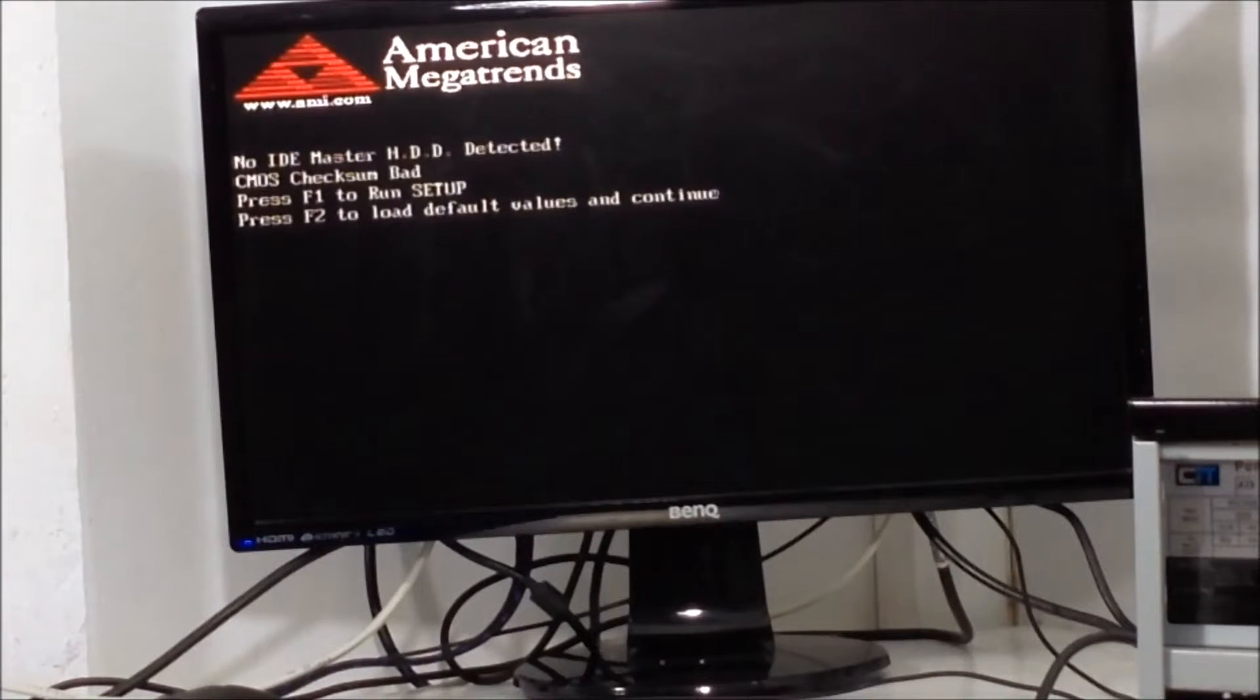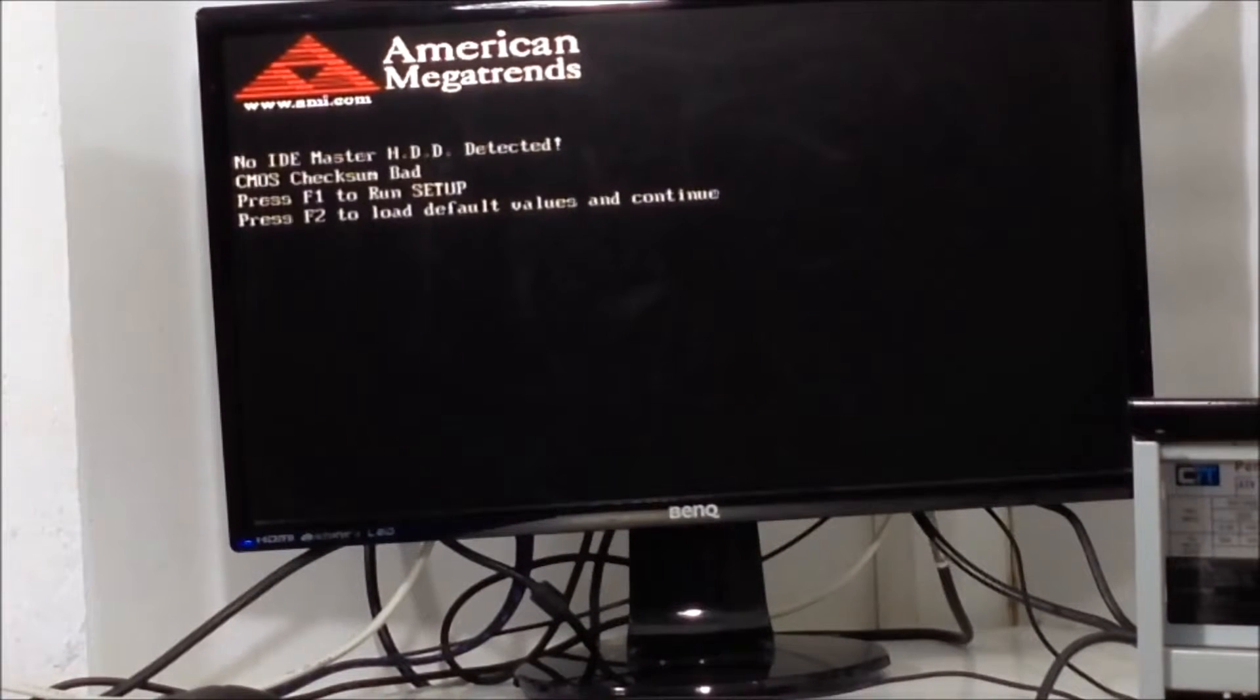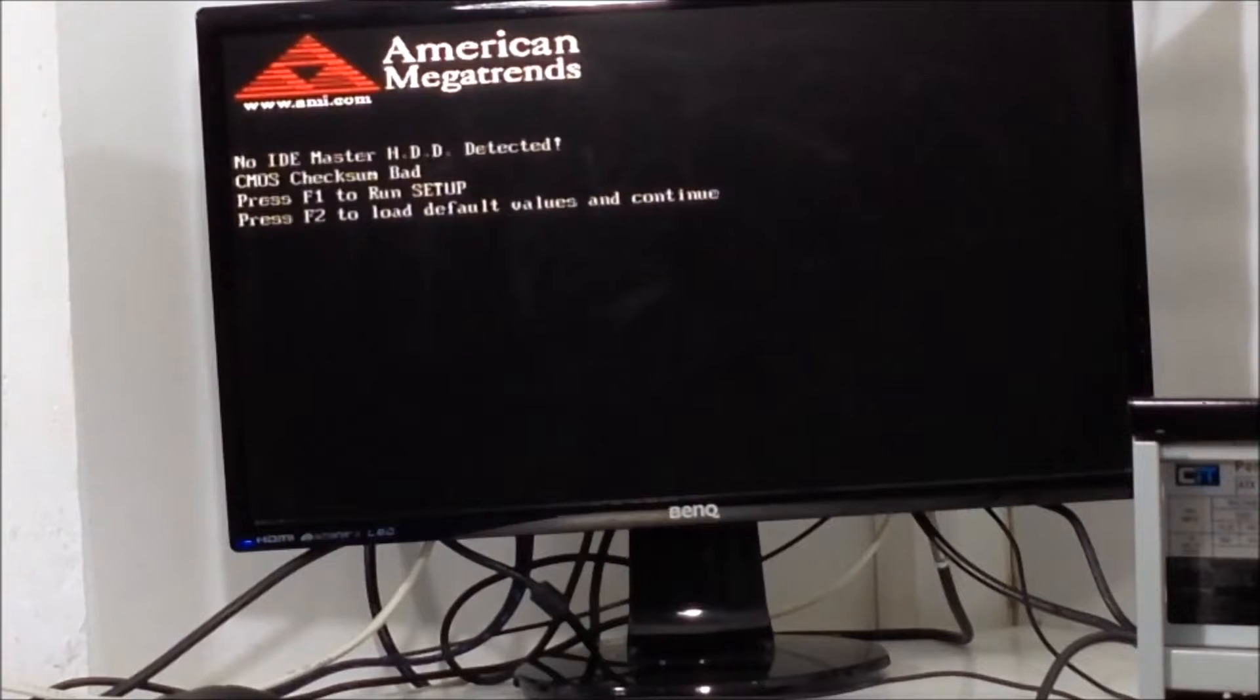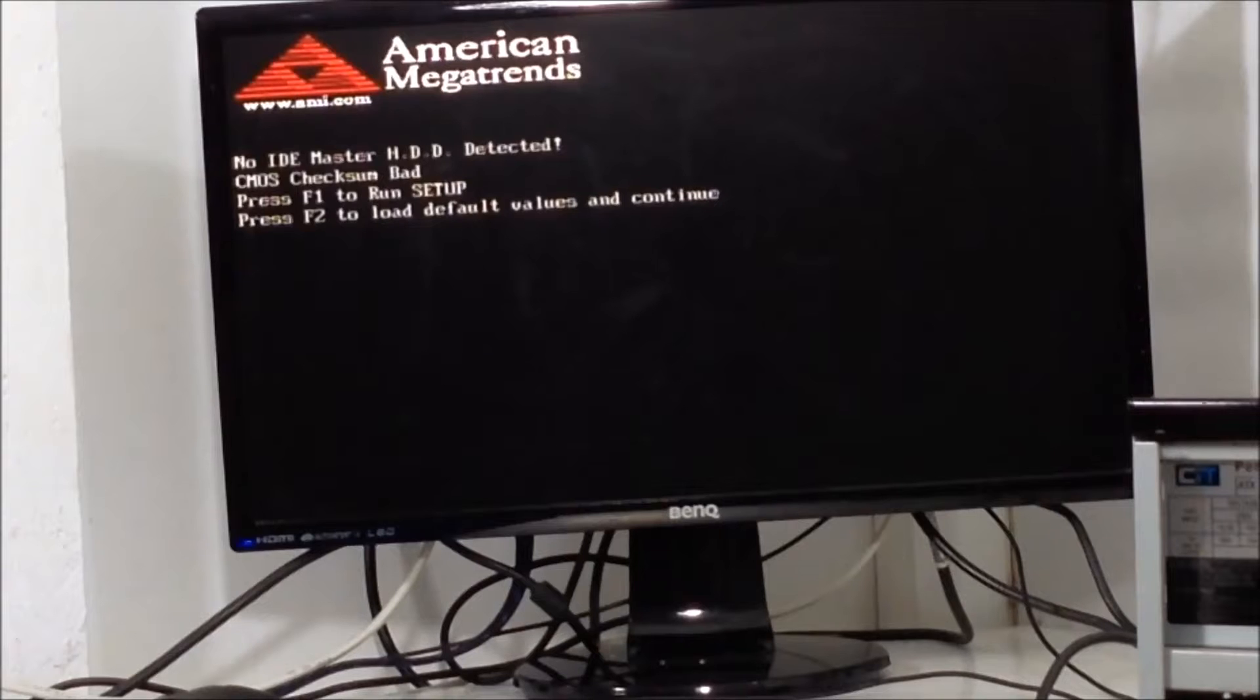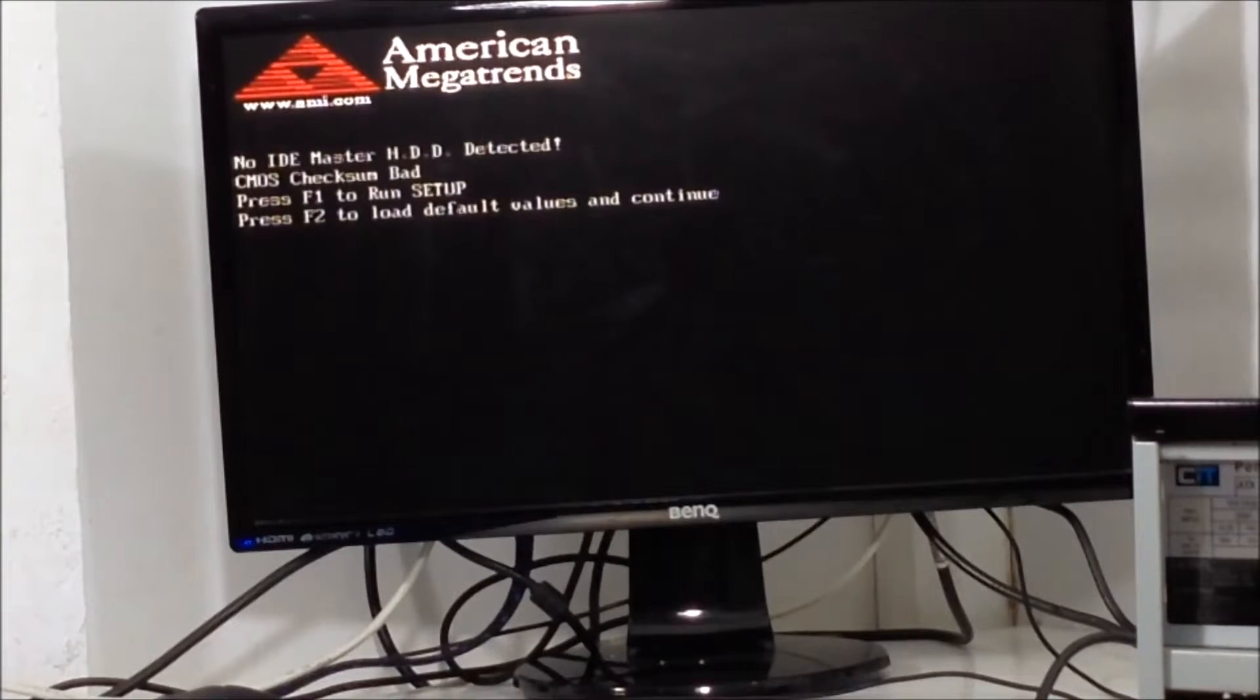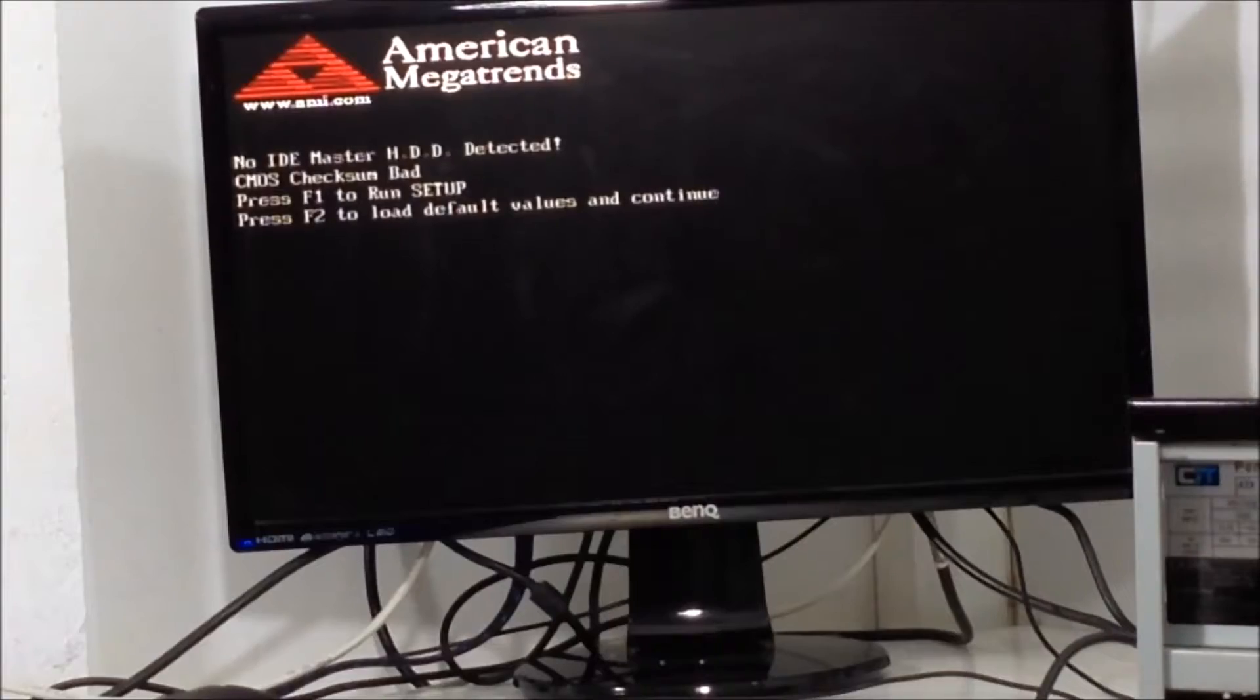Hey nametags, this is Ash from HealMyPC99. If you've tried solution 1 when you receive CMOS checksum bad error message and it hasn't worked, see the link below or click the annotation in the vid, then you should probably consider changing your CMOS battery and I'm gonna show you how to do this in this vid.